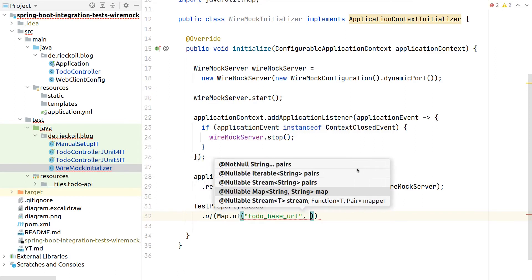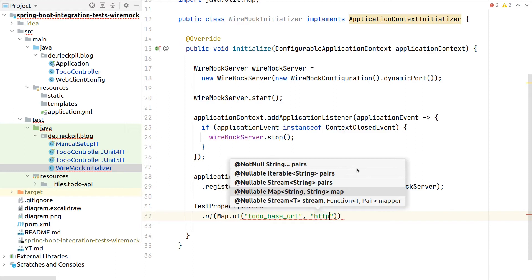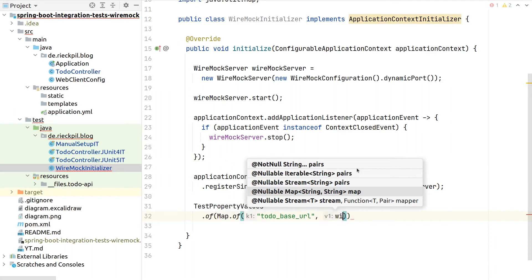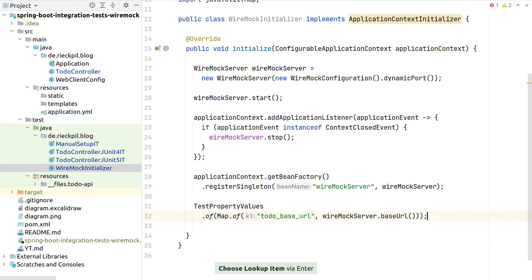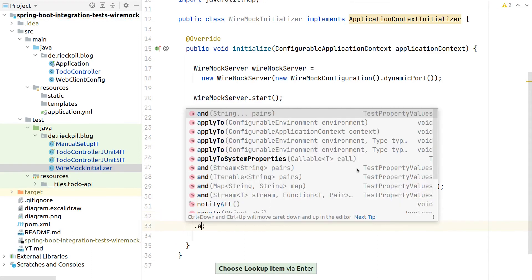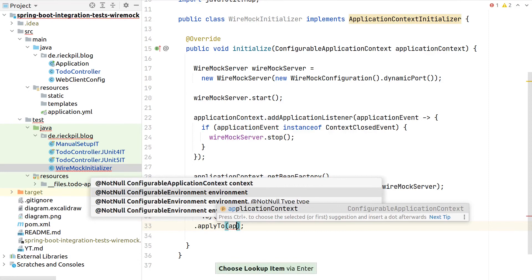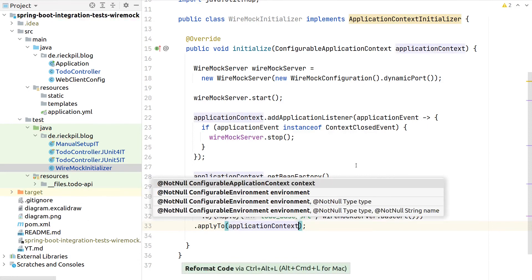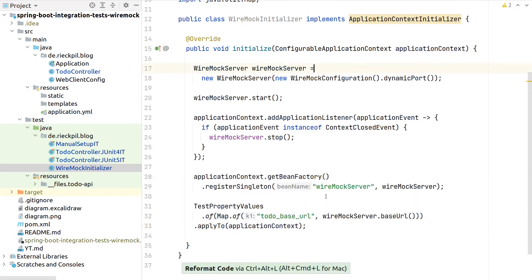We want to override the todo base URL. This will be now exactly the base URL of Wiremock. As a last step, we have to say we want to apply these test property values to our application context, which we get passed here as part of the initialize method.